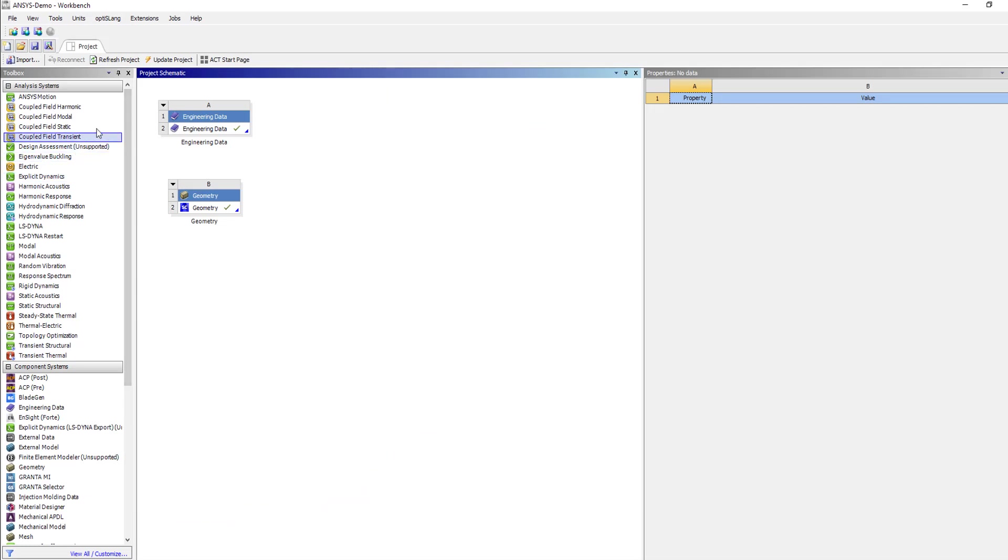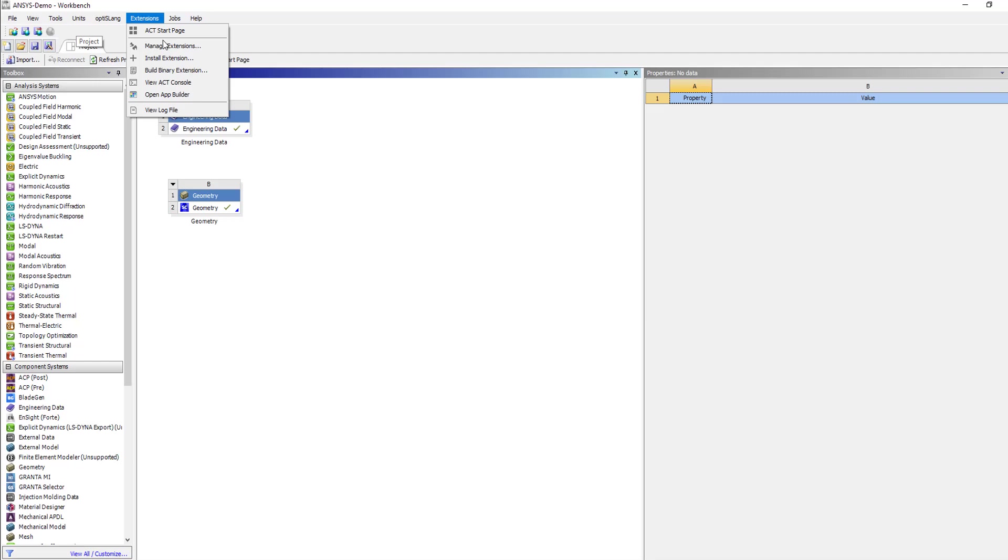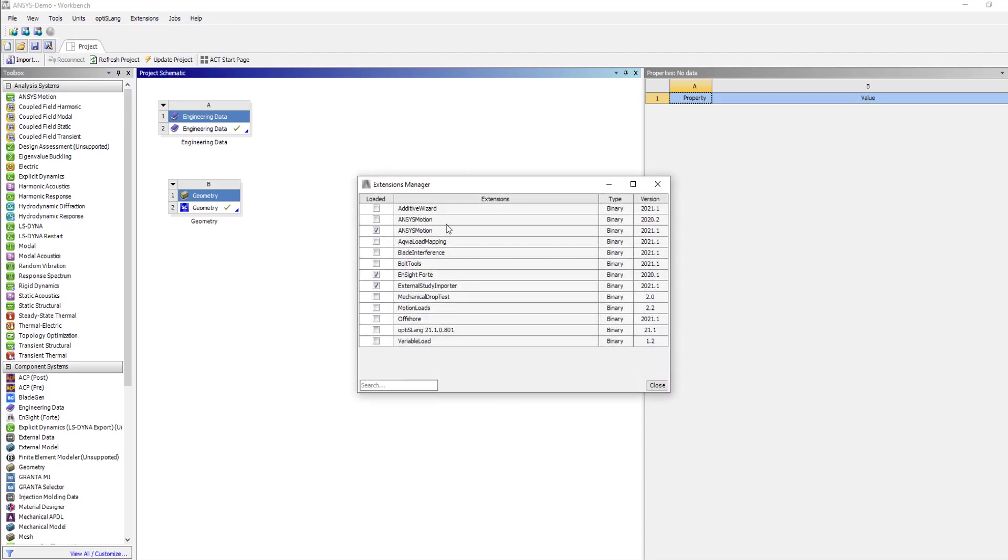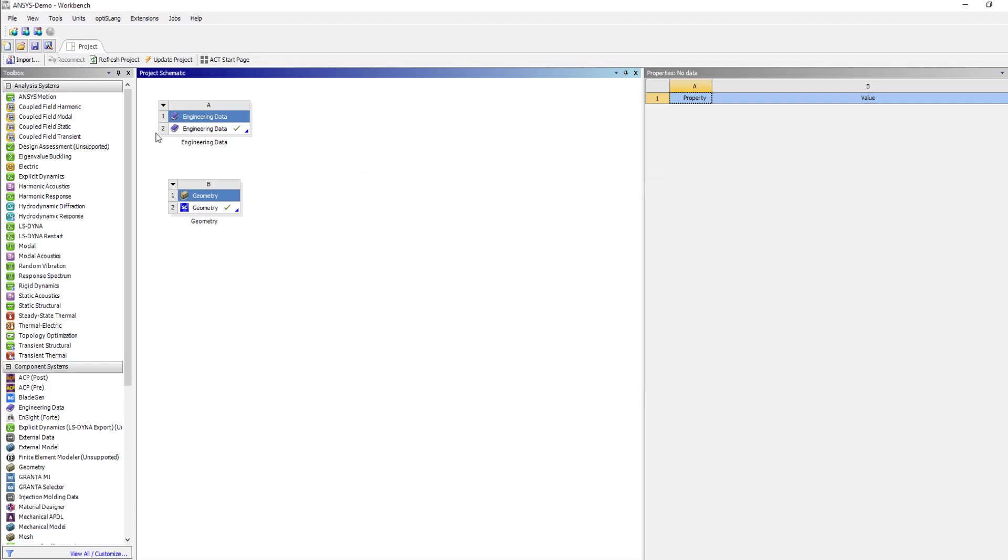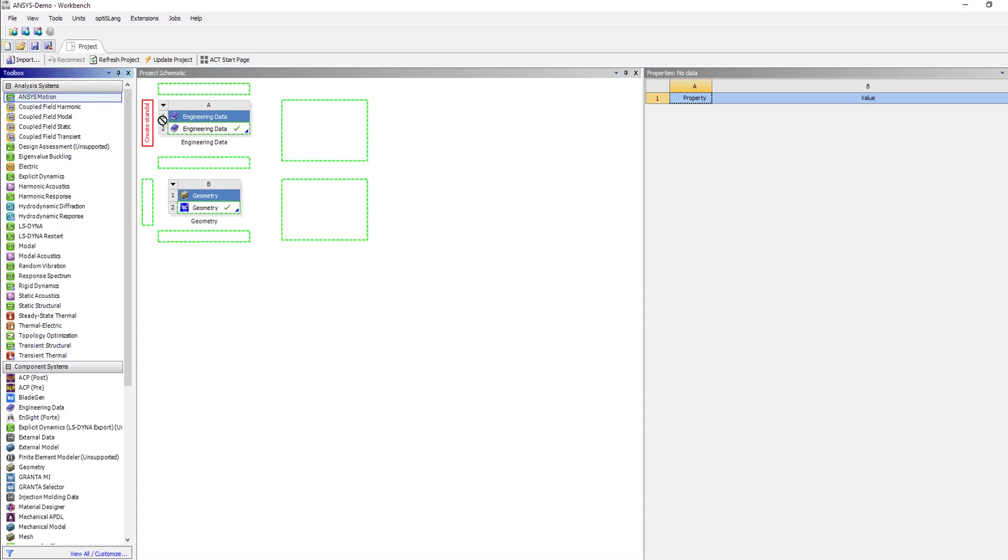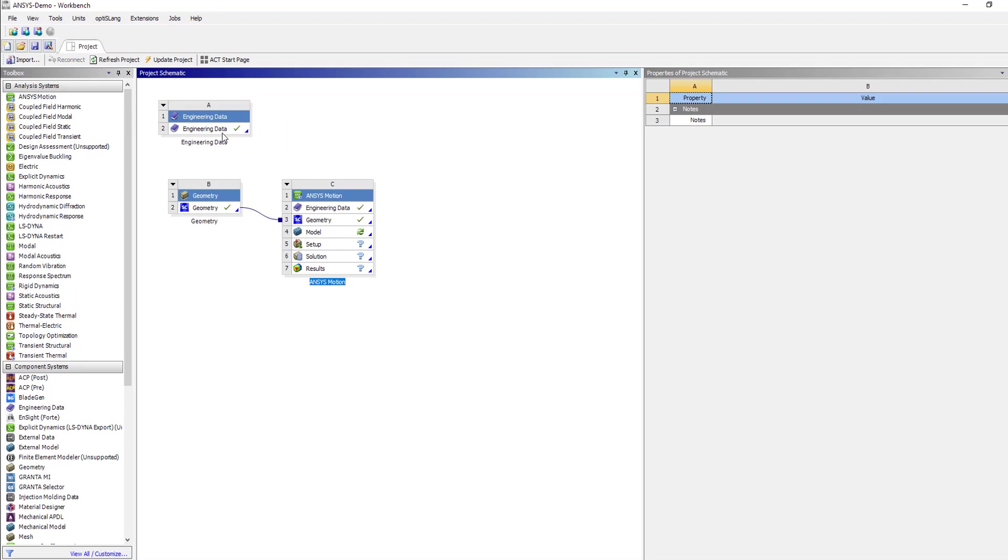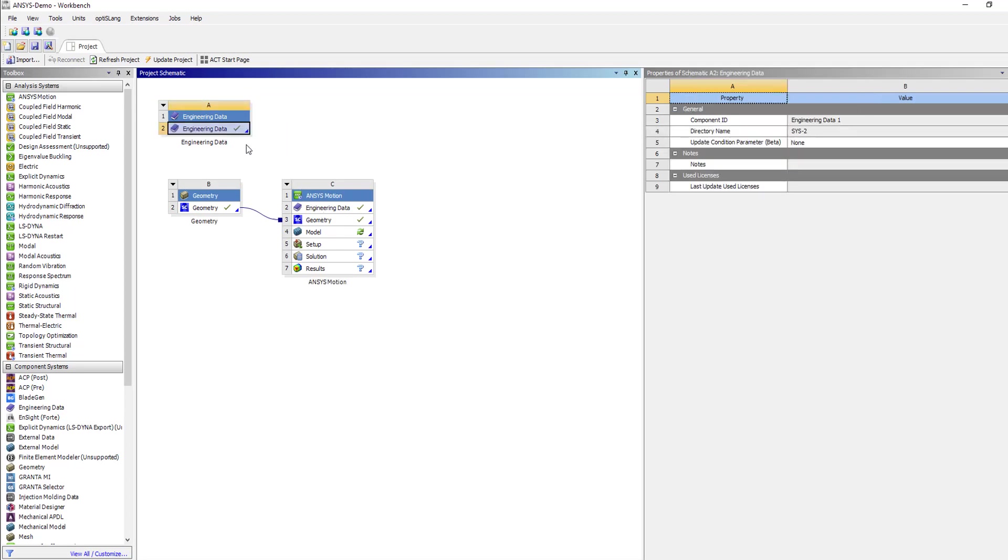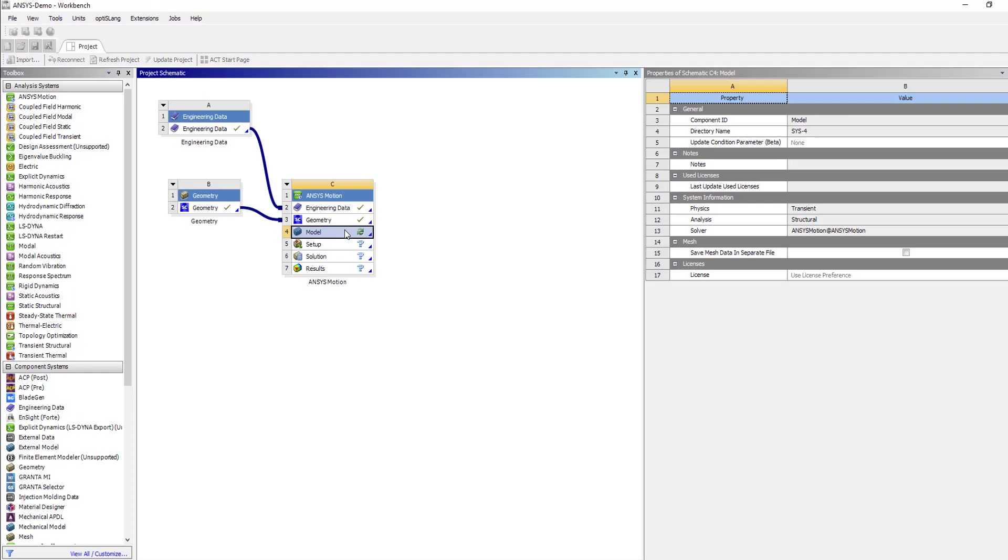If you open up ANSYS Workbench environment and go to your Extension Manager, you'll be able to activate your ANSYS Motion extension. As you do that, you will get to see ANSYS Motion Analysis system here. Here I'm going to drag and drop ANSYS Motion and use the engineering data. All I have to do is open up the model.